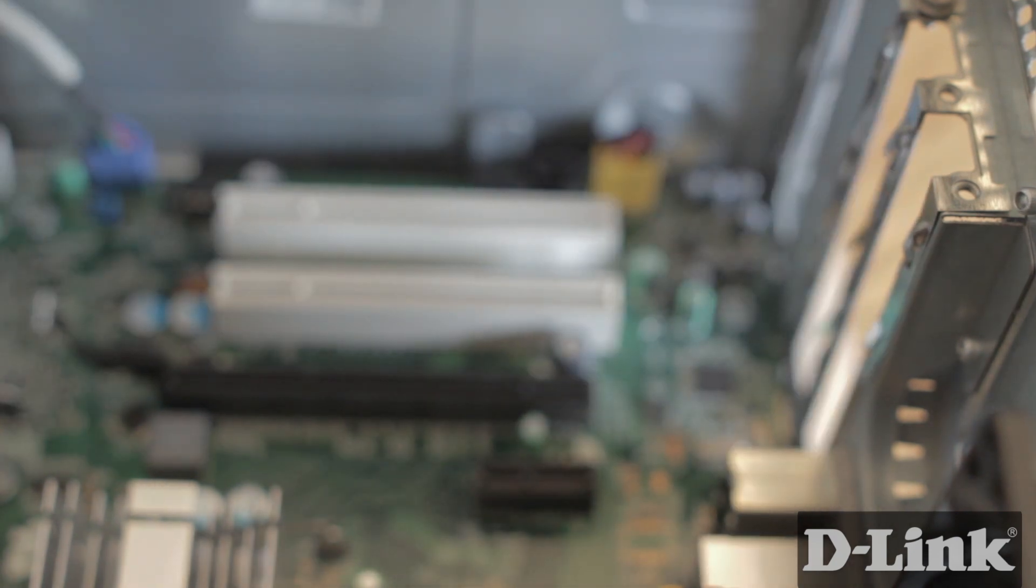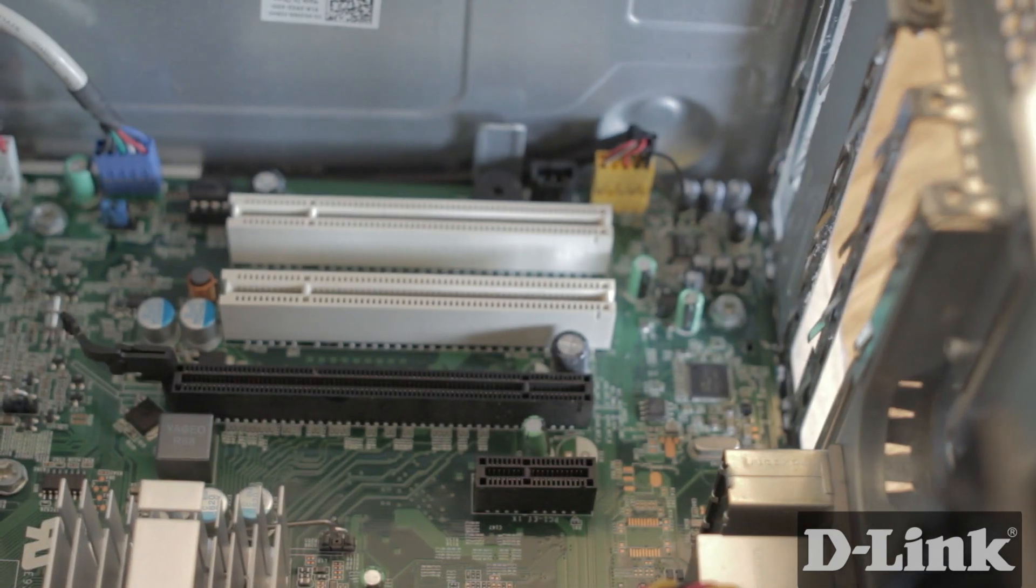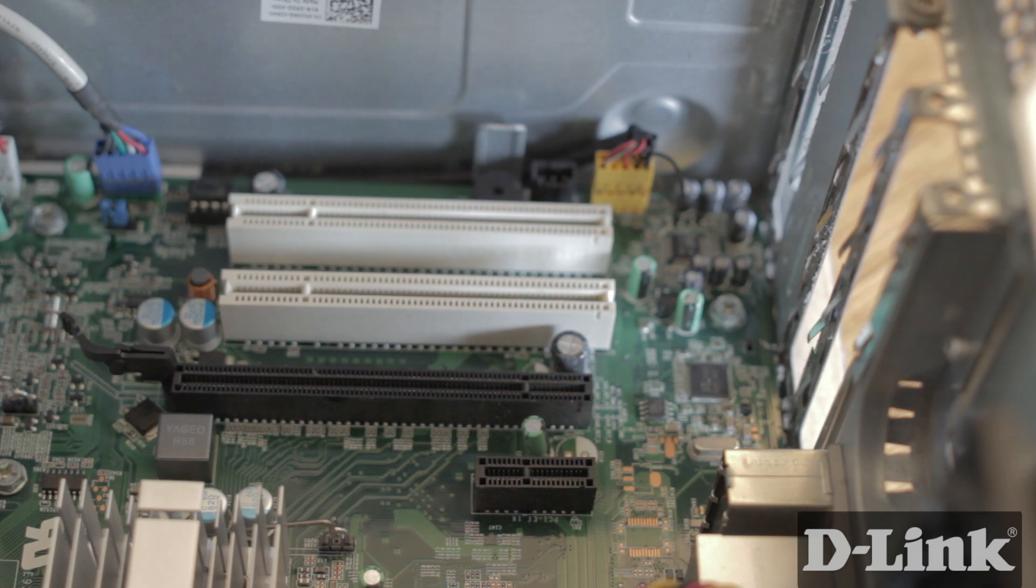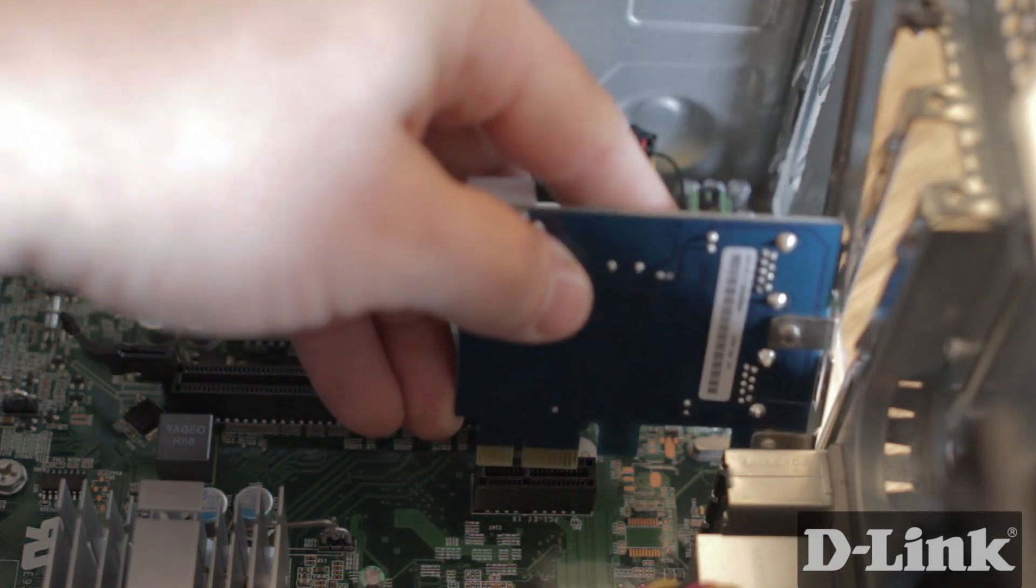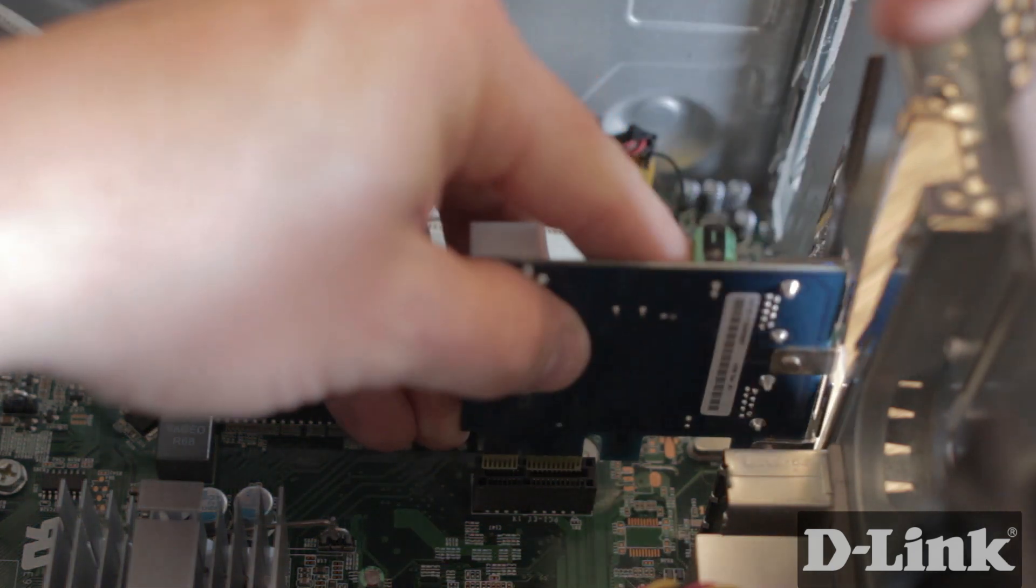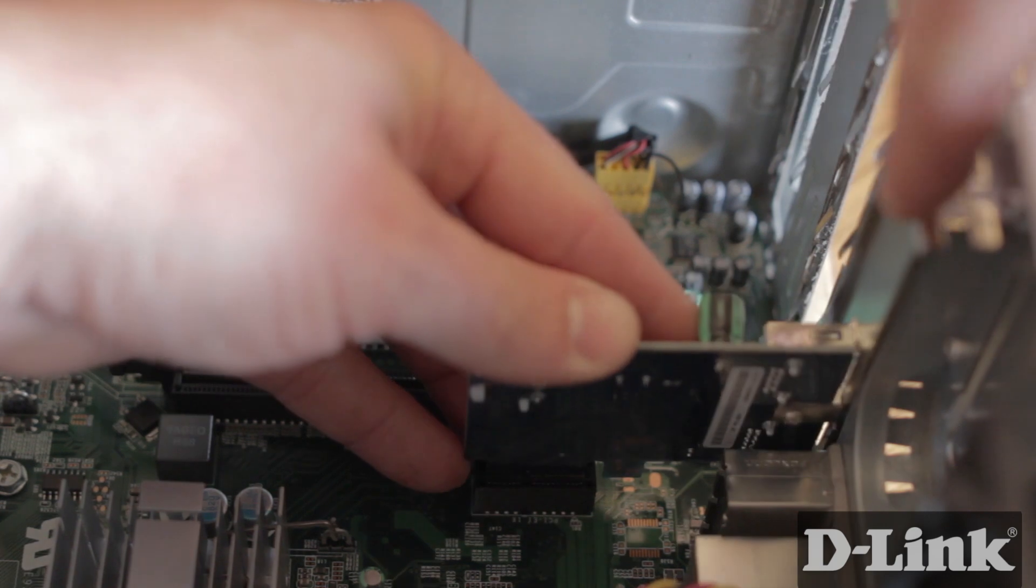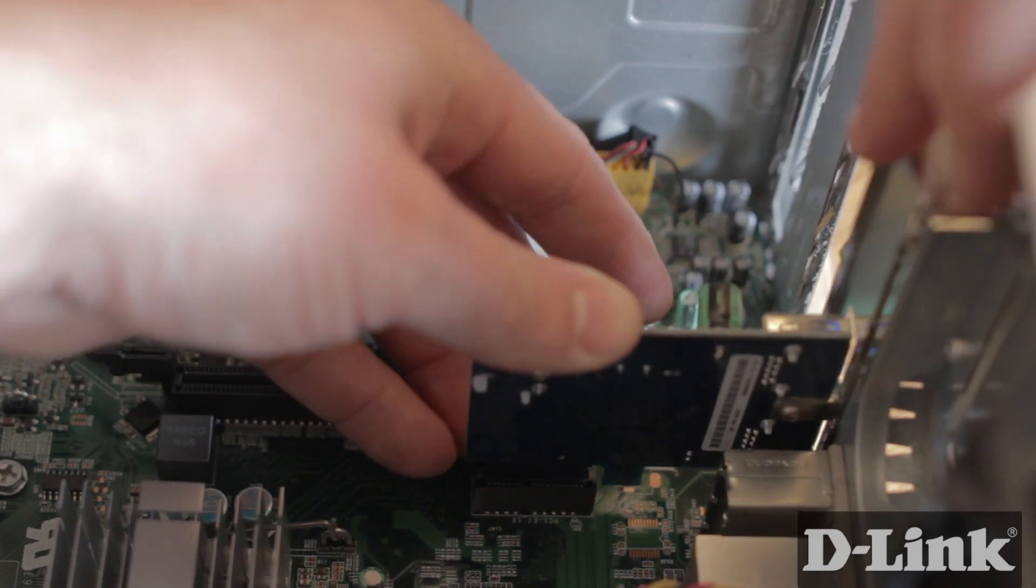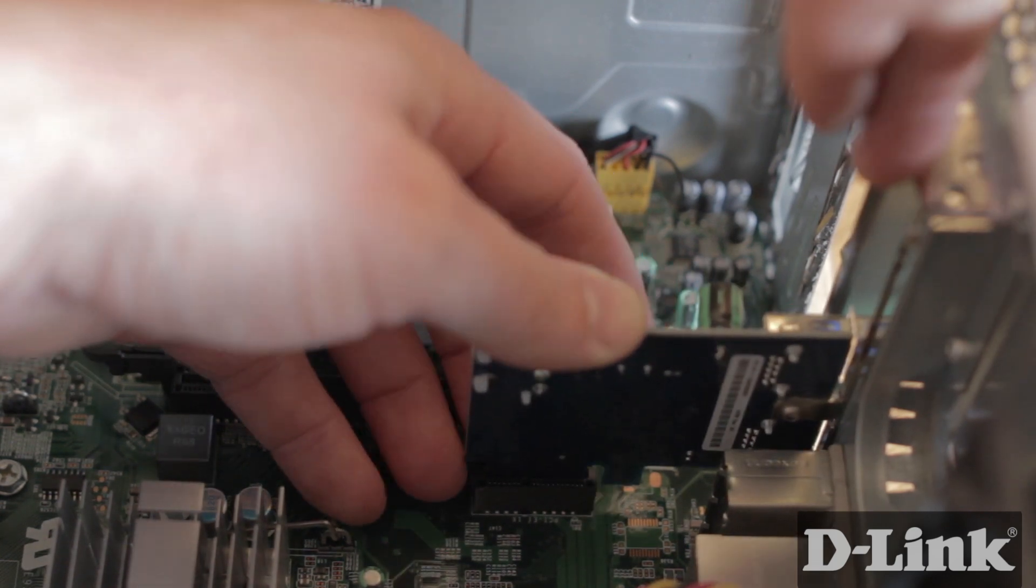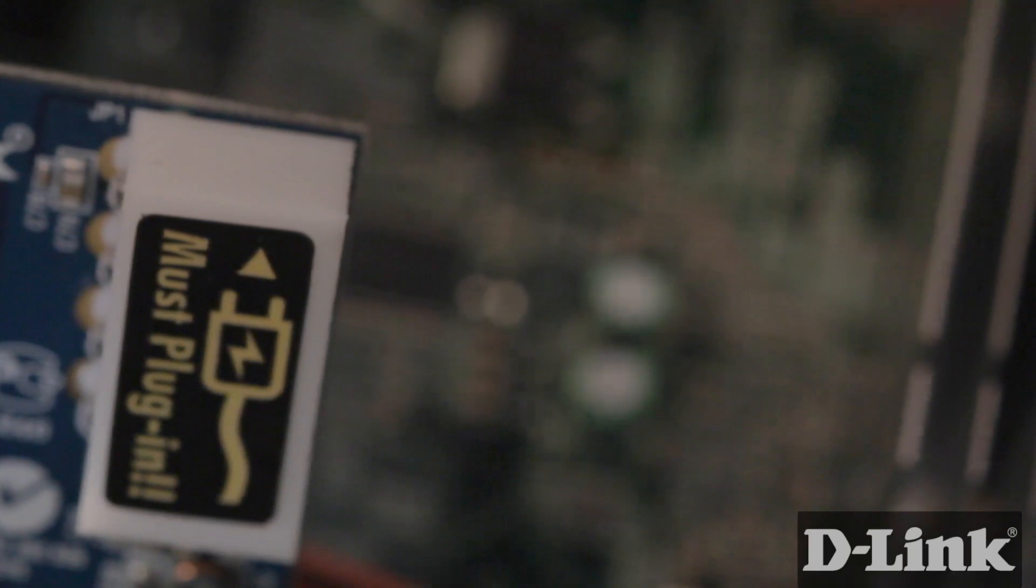Now take the DUB1310 express card and connect it to the PCI Express port in the computer with the USB ports facing out the back. The connection will fit snugly but don't force it in.